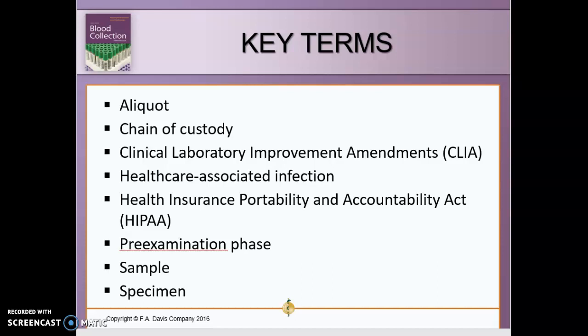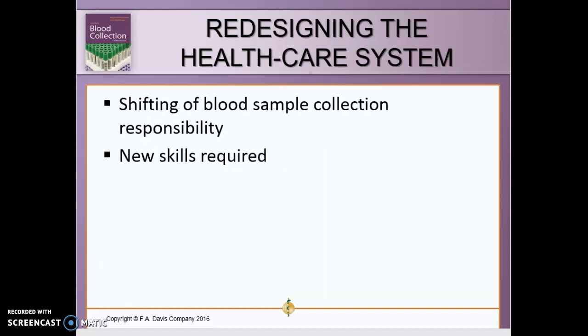Moving forward, I want to talk about the shifting of blood sample collection and responsibility. With all the changes in healthcare today, it's not uncommon to cross-train individuals. If you go to work as a patient care tech and you also have your phlebotomy certification, they may want you to perform both tasks — and that's fine, that's not an issue.